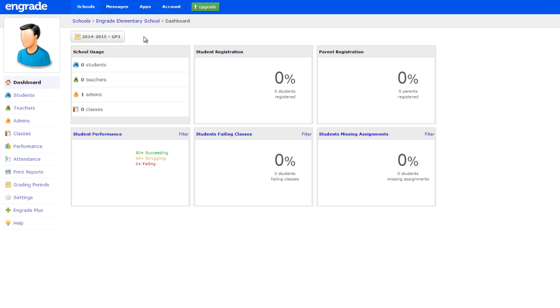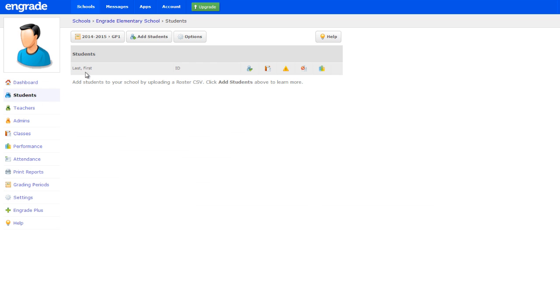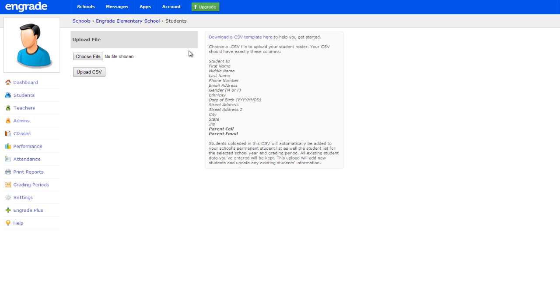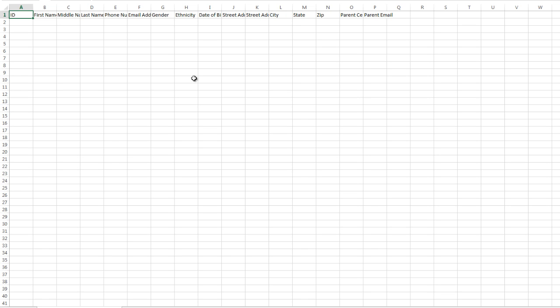To add students to your school roster, select Students on the left sidebar. Hover over the Add Students button and select Upload Roster CSV to upload many students at once. Click Download a CSV Template here to initiate a download of the required template file. Enter each student's information onto a separate row of the CSV file, ensuring you do not modify or delete any information in the column headers. It is not necessary to fill in all of the cells. Only the student ID number, first name, and last name columns are required. Save the file to your computer as a CSV.